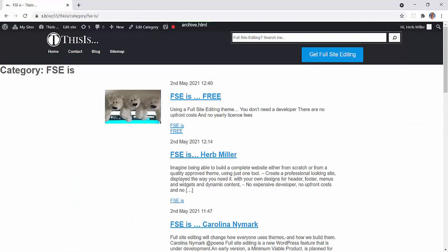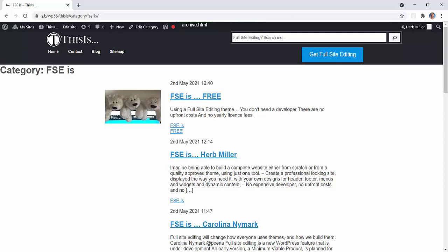Lovingly developed by hundreds, tested by thousands, used by millions, and reaching a global audience of billions. This is not just editing. This is full site editing.